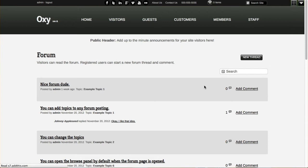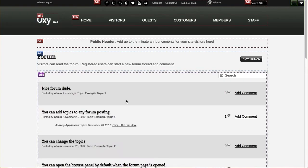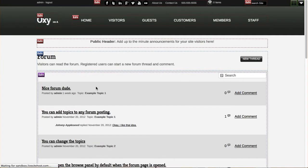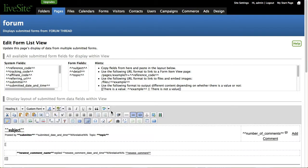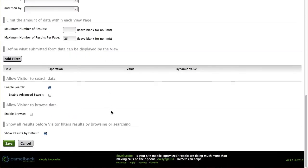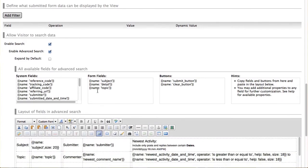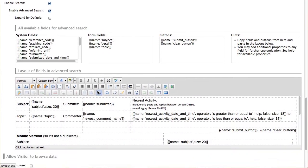Now what I'm going to do is I'm going to go ahead and put edit mode on and I'm going to go inside my form list view which is where I set the advanced search and browse features. And I'm going to go down here to the bottom. You'll notice here's my search which is enabled and now I have the ability to enable my advanced search. I'm going to go ahead and check that.